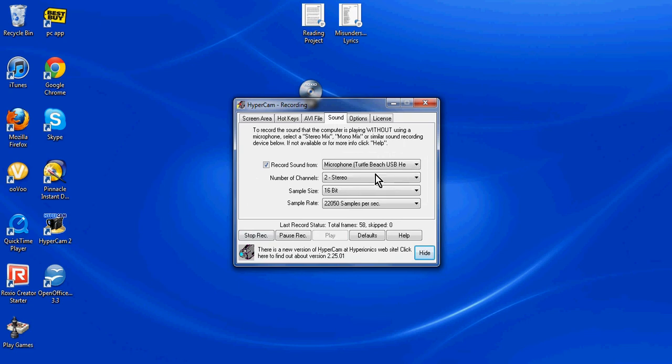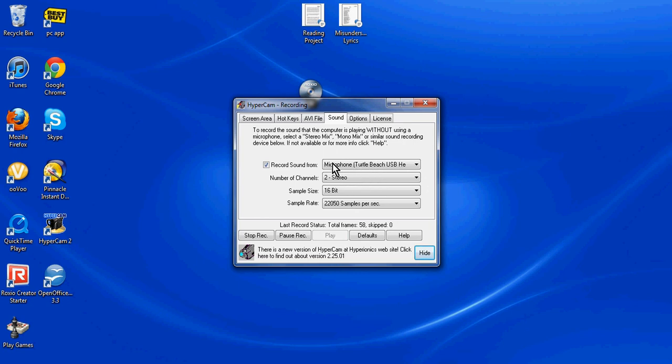And then what you do, oh it's not working right now because I'm recording, but what you do is you tap on it and scroll down, it'll say microphone, right here, where my cursor is moving, my mouse, it'll say microphone, Turtle Beach USB headset, and you just click on that and then that's it.